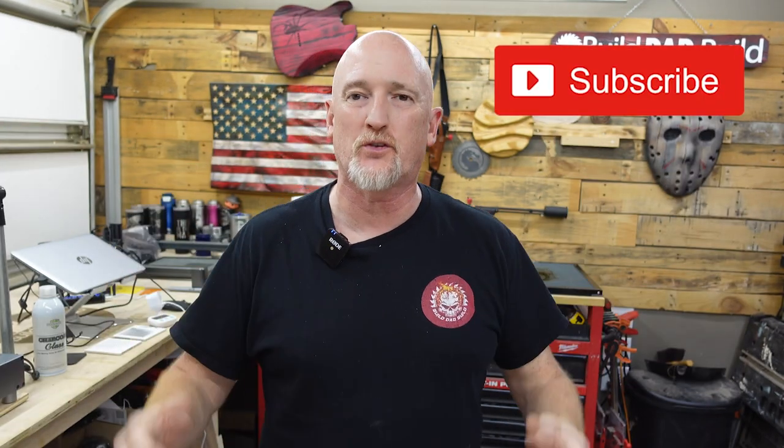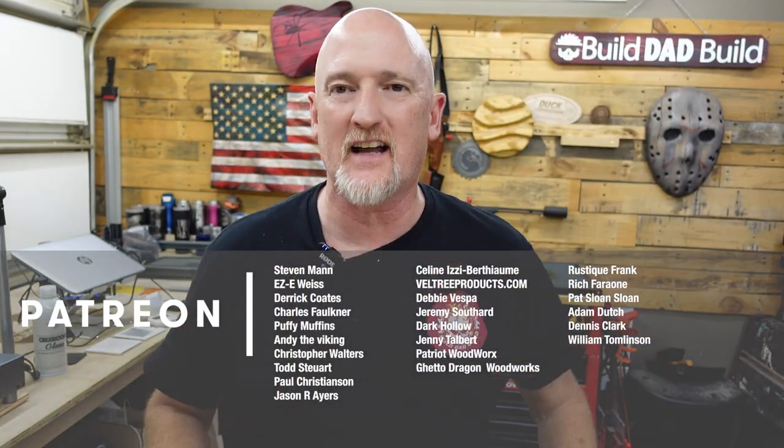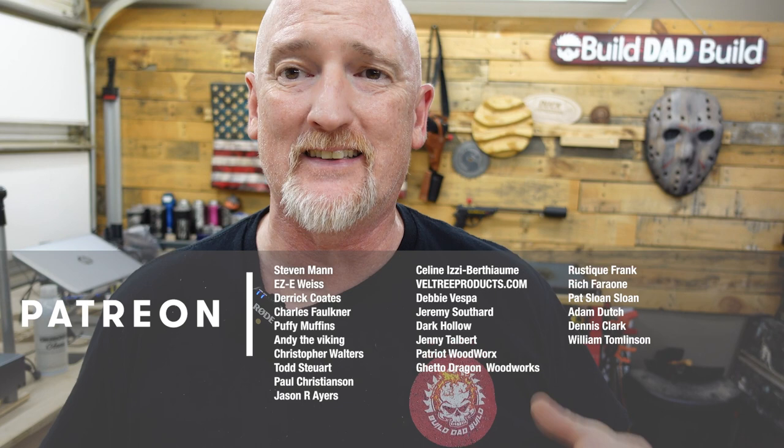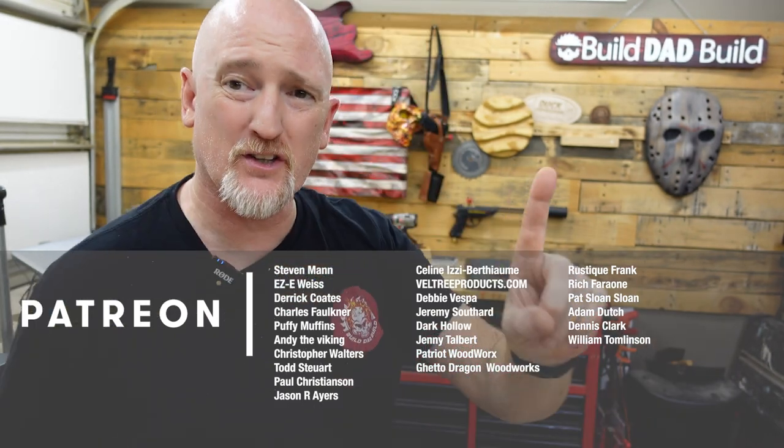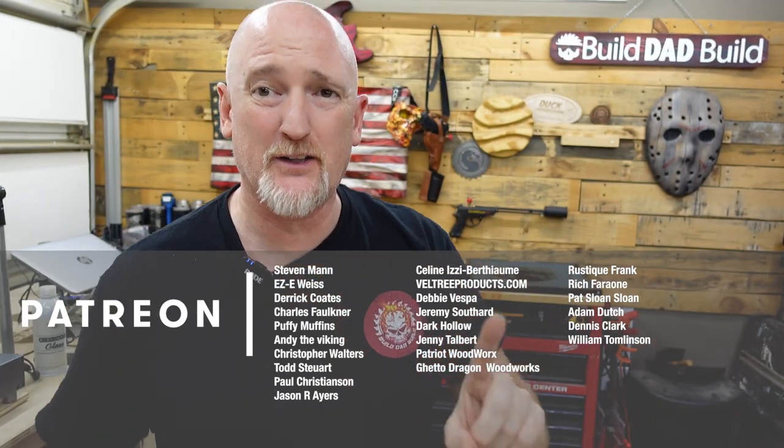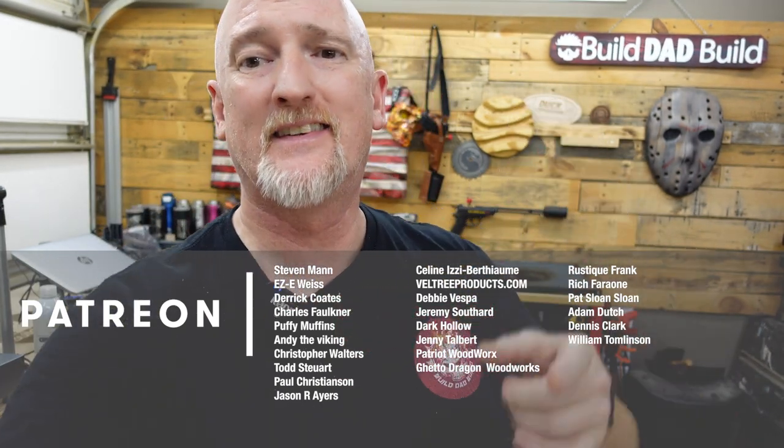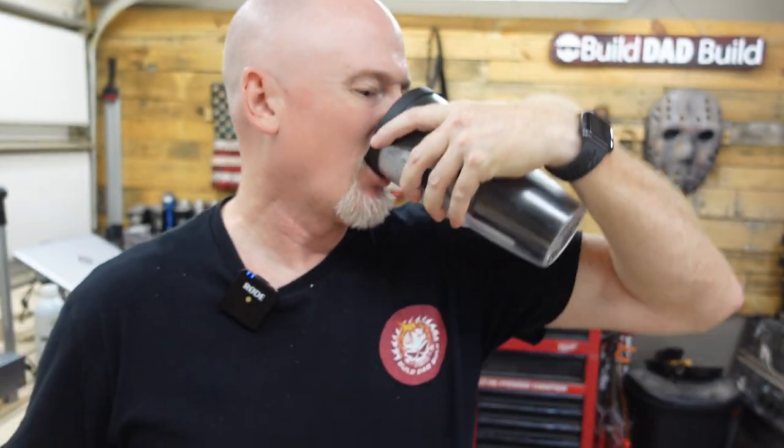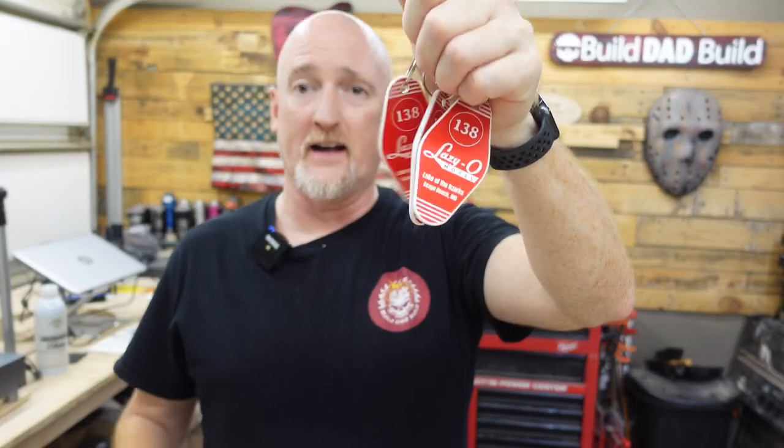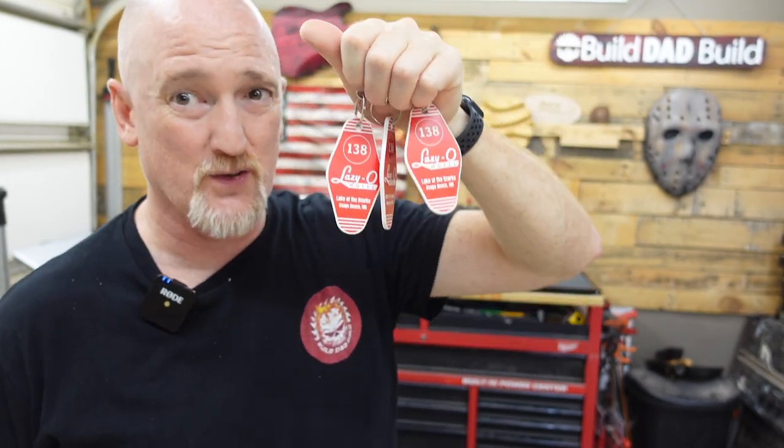So then you're looking at final product right there. Little Lazy-O, welcome to Lake of the Ozarks. I want to say thanks for sticking around till this time in the video. If you haven't subscribed to the channel please consider hitting that subscribe button. I want to say a special thanks to all of my patrons, especially my top tier Boilermaker patrons Steven Mann, Eric Weiss, Derek Coats, Chuck Faulkner, Puffy Muffins, Andy the Viking, Christopher Walters, Todd Stewart, Paul Christensen and Jason Ayers. Special single shout out goes to our newest patron Marlon Doust. All right guys what do you think? Do you like it? Would you buy it? Do you think you should sell it? Let me know in the comments down below.